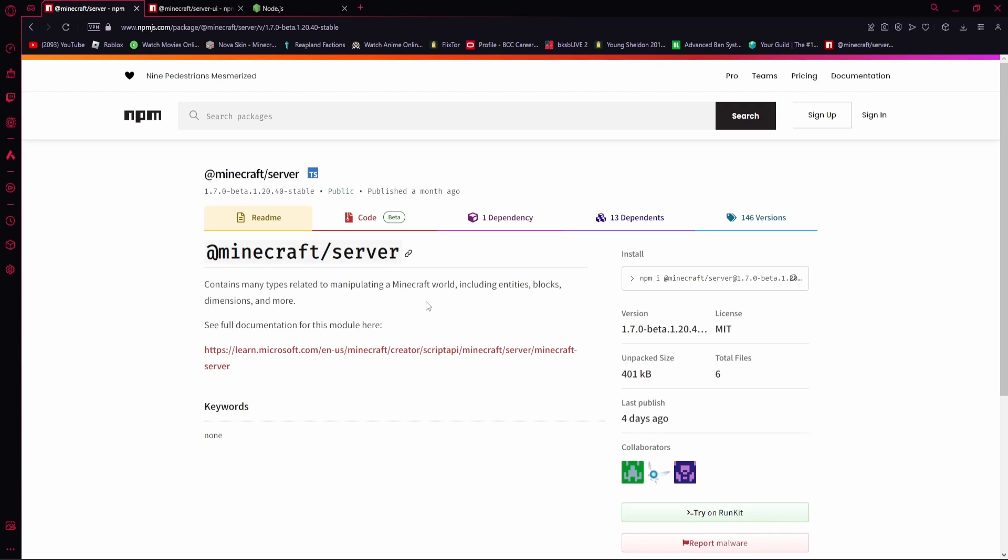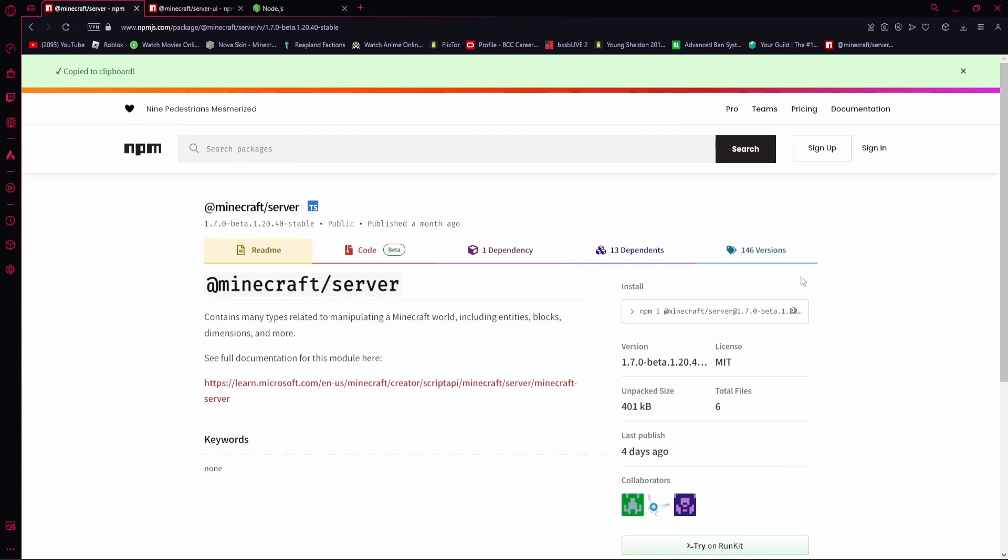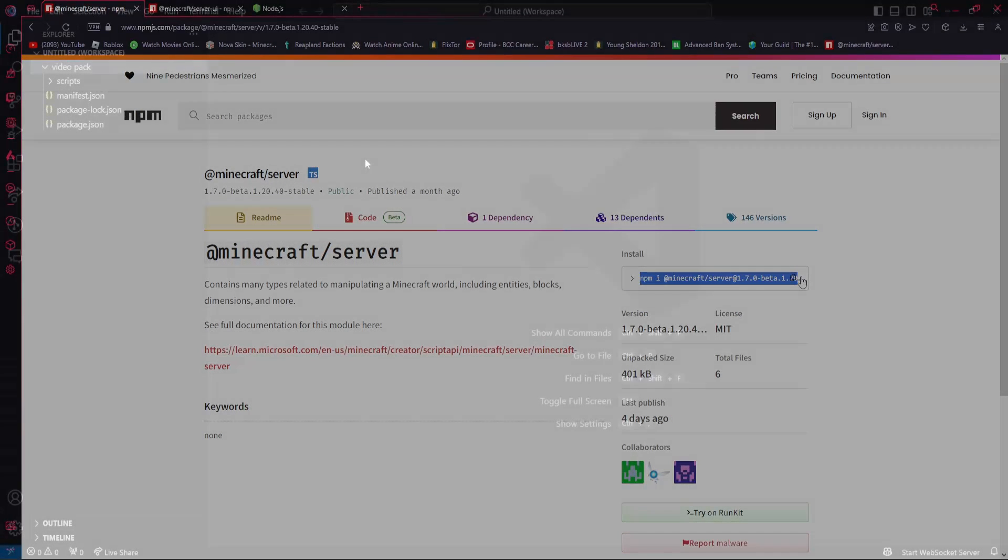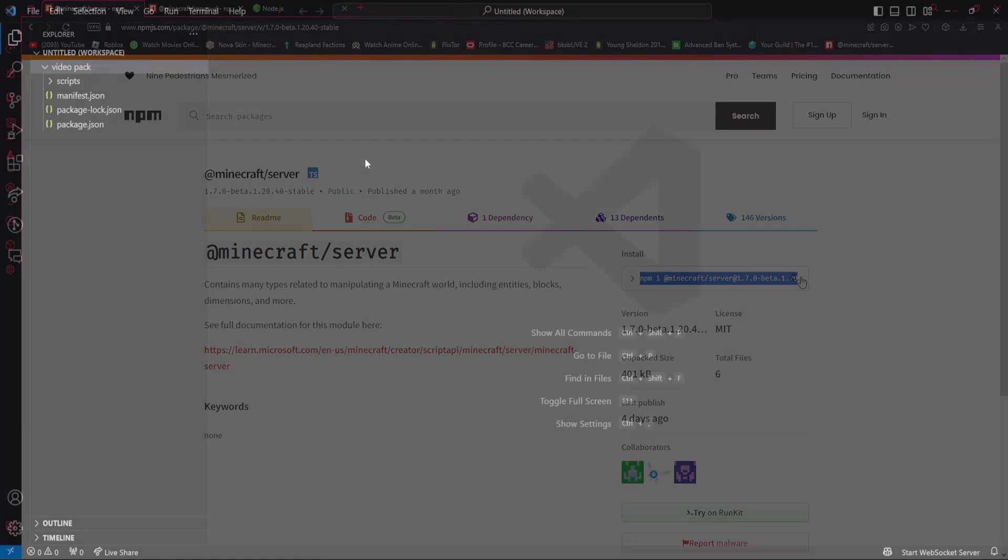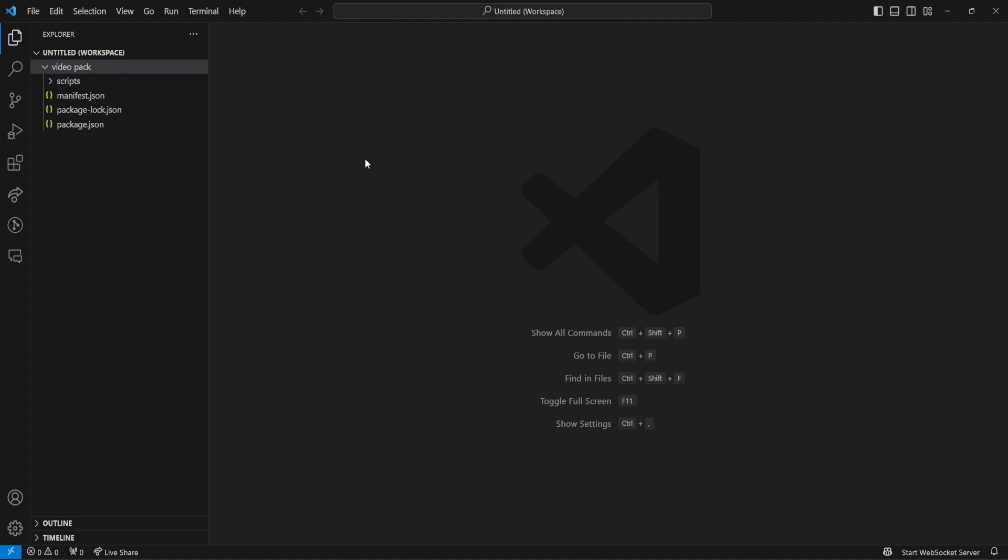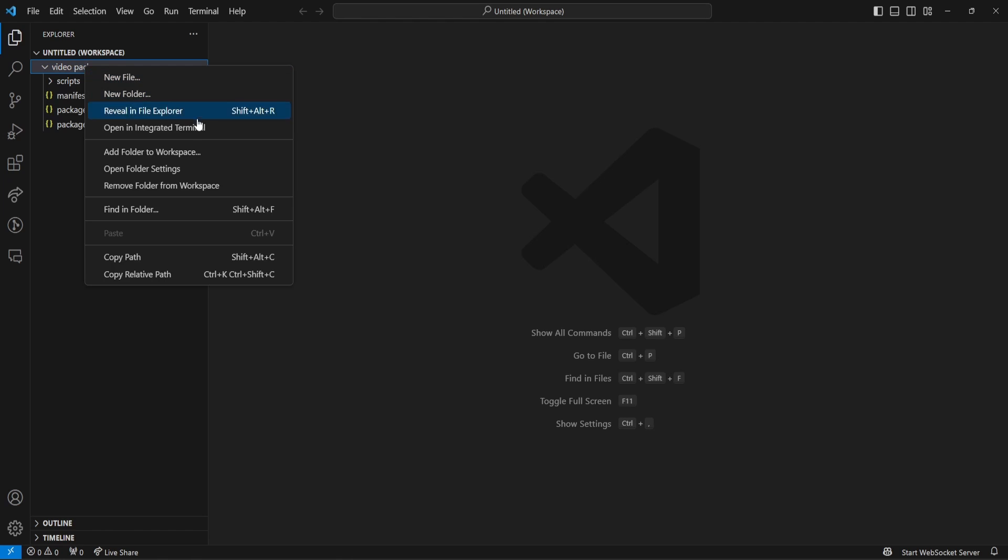Once you've done that, you then want to go to the install button right here, and you want to copy that. Then, you're going to open up Visual Studio Code. Once you open up Visual Studio Code, you're going to go to your behavior pack that you are working on, and you're going to right-click it, and you're going to go to Open an Integrated Terminal.